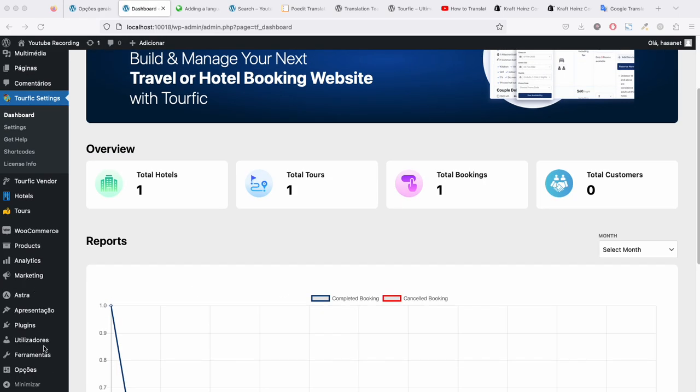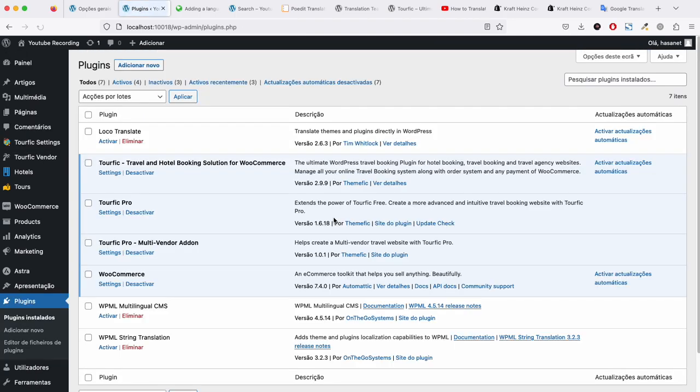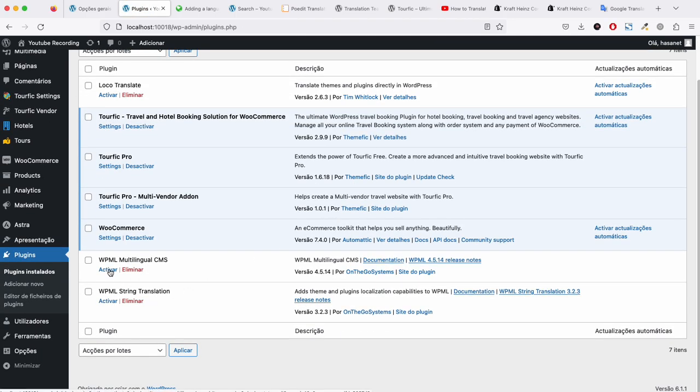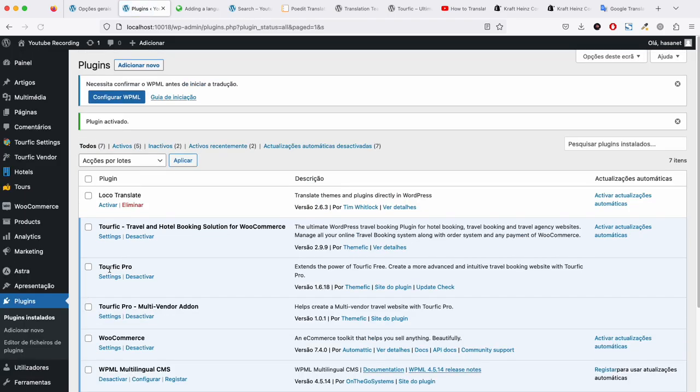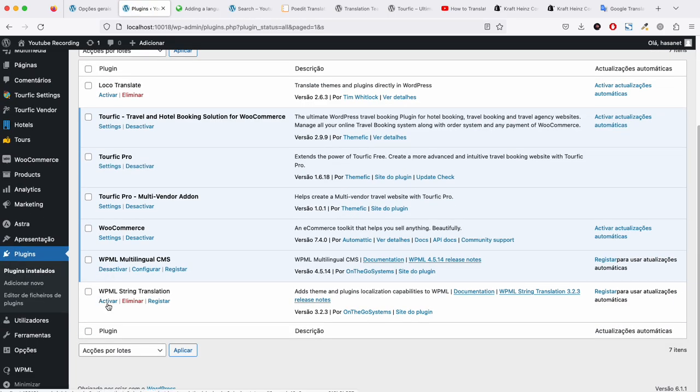In order to do that, you have to first install WPML plugin and then you have to install the string translation add-on.